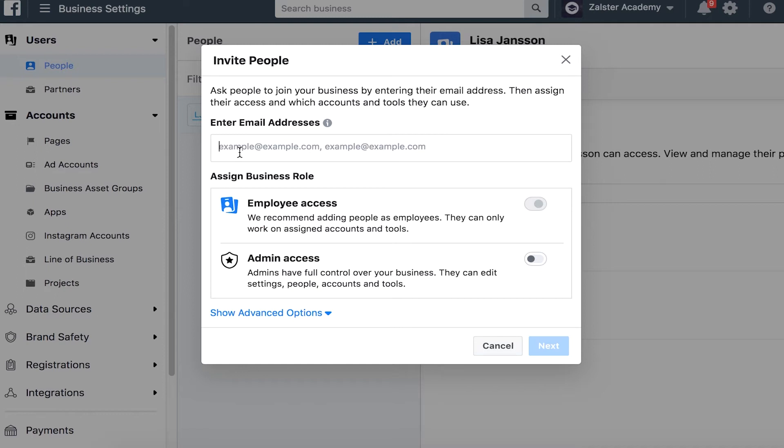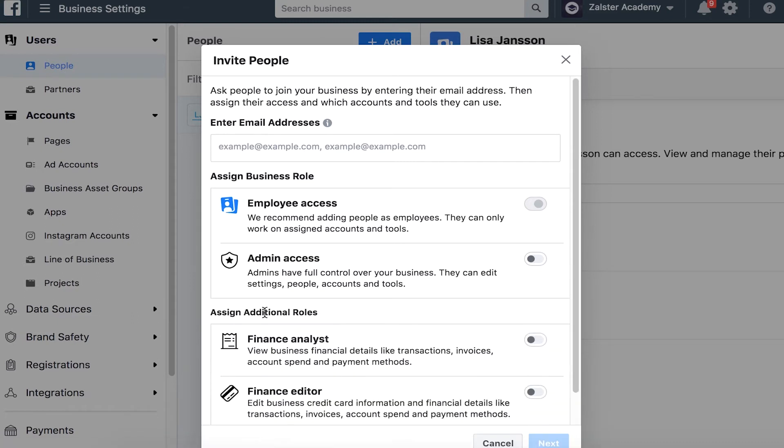The difference between employees and admins is what access they have to the accounts. Admins can see all accounts in the business manager and edit financial details. Employees will only see the ad accounts that you grant access to and will not be able to edit financial information. You can however go to advanced options and select finance analyst or finance editor if you only want to grant access to this part of the accounts.